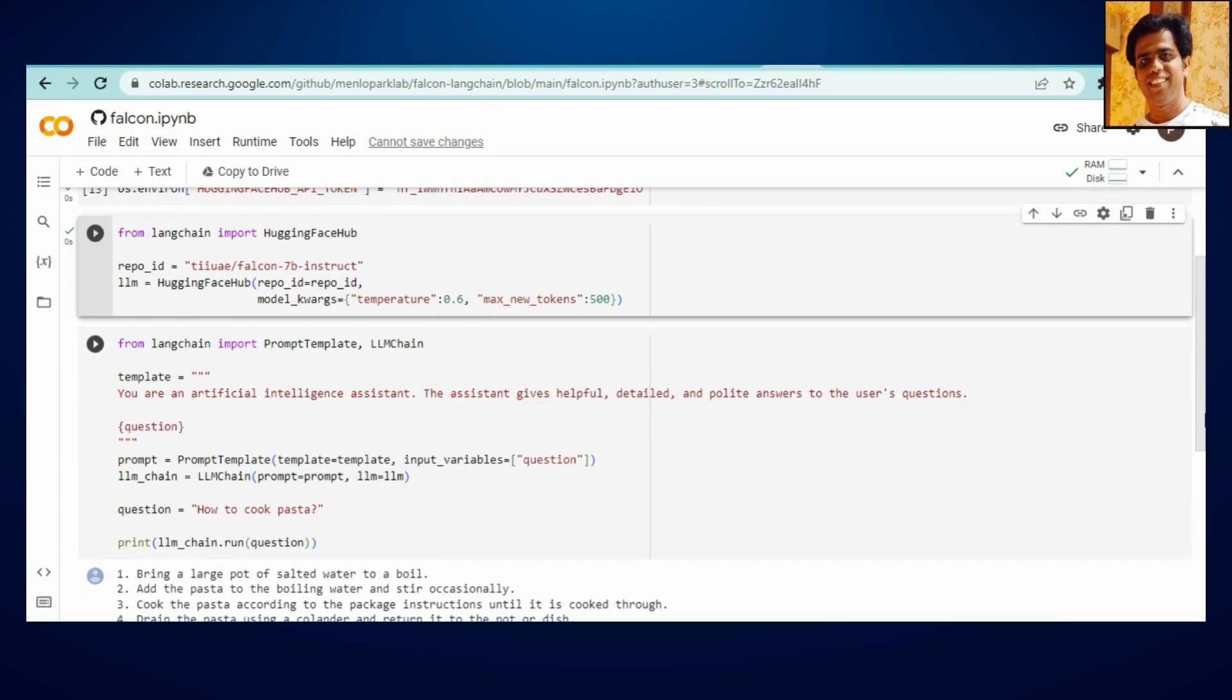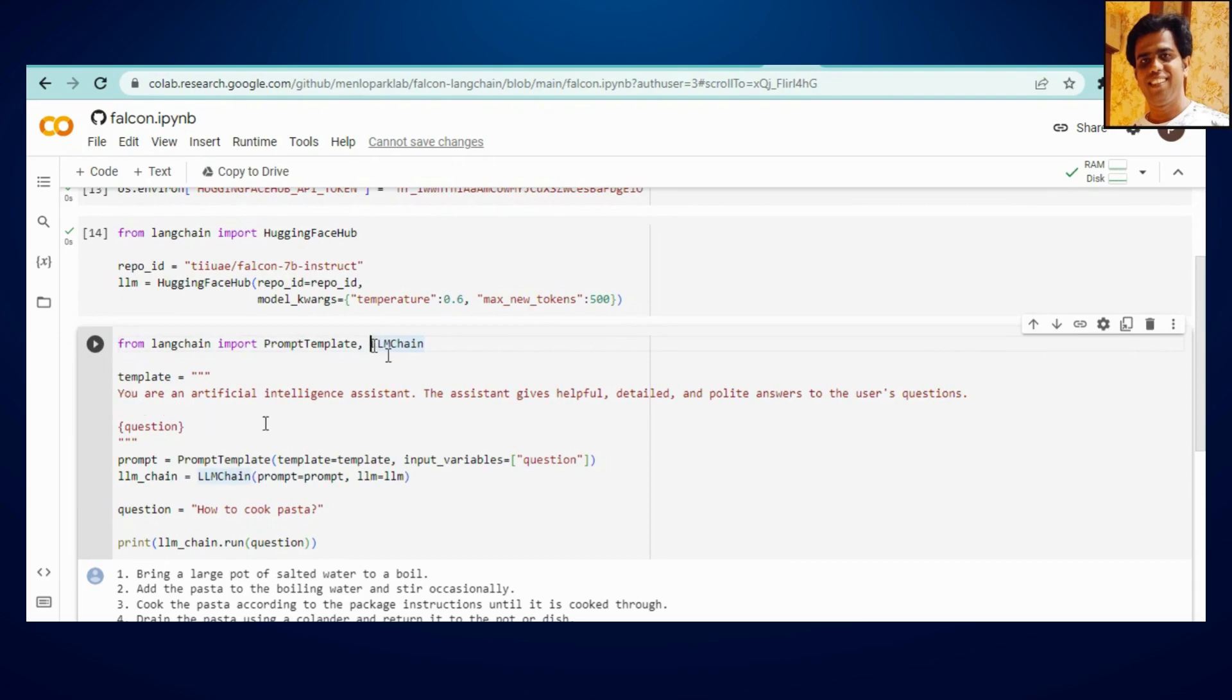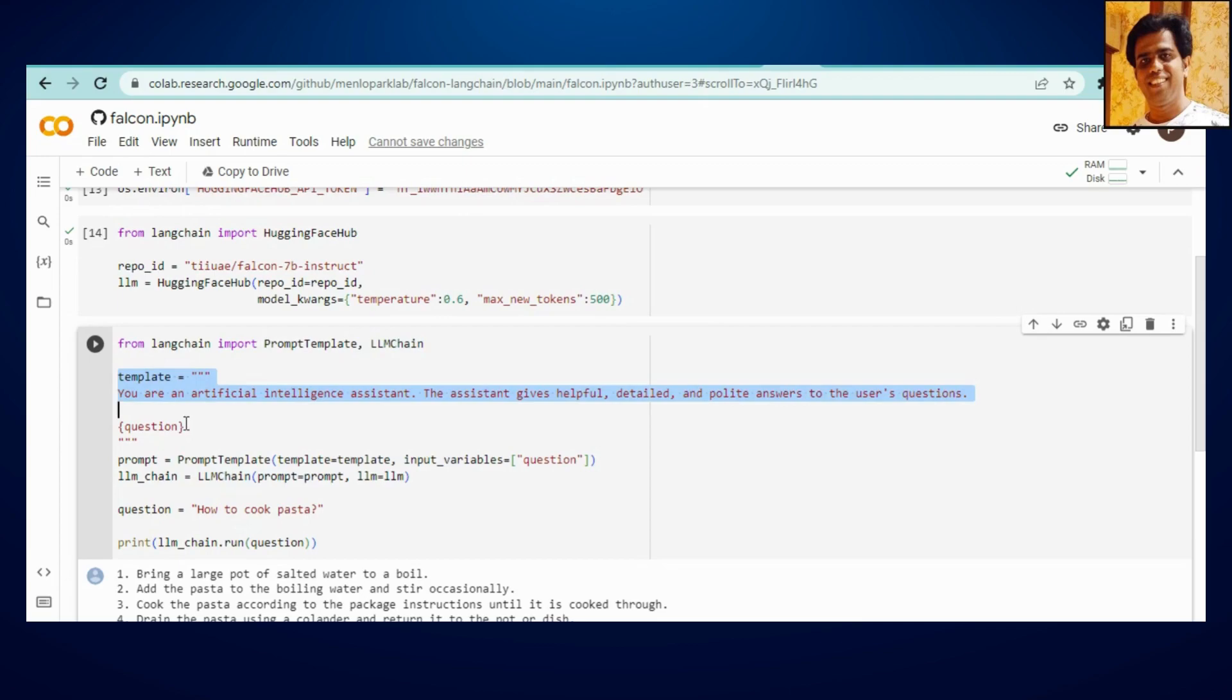Now final step, so we are just going to import prompt template and LLM chain. So these are the two functions from LangChain which is going to help us with how we want our template to look like, and secondly what is the chain or the question you are going to ask. So if you can see, that's how you can give your template whatever you are looking for.